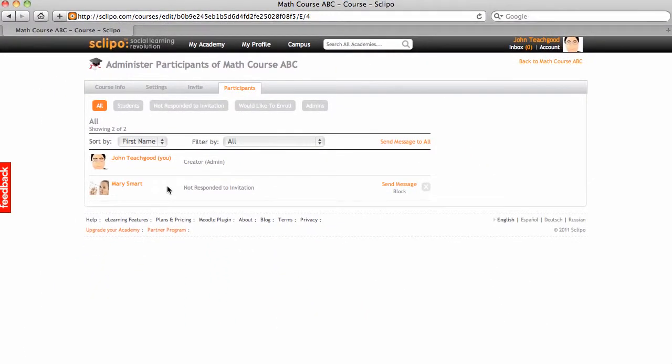Okay, so you just invited Mary to the math course ABC. Now, Mary is getting two notifications.